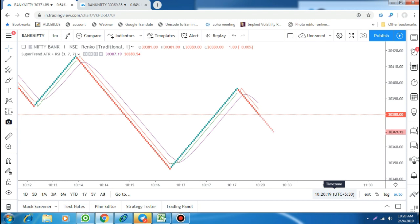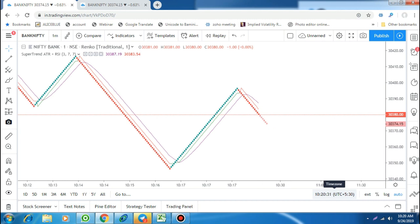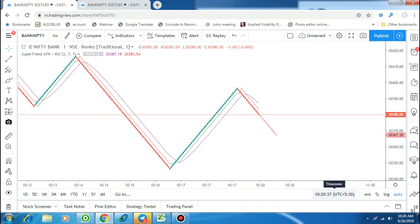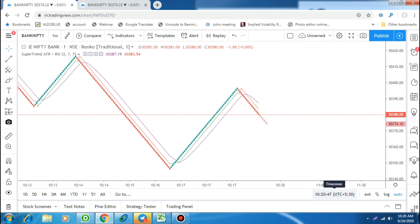This is the real fact of Renko charts — you cannot use it for intraday trading. Maybe for positional trading it may help because you are using a daily time frame, so one day it comes down and one day it goes up. But for real intraday trades this is what happens: the chart looks very nice and perfect looking at previous data, but the real fact is you cannot use Renko charts for intraday trading.